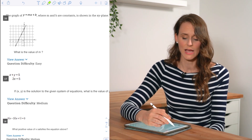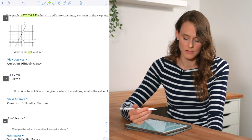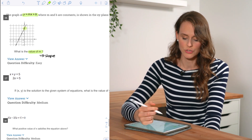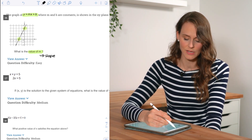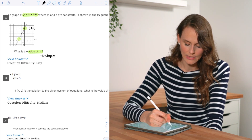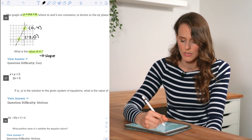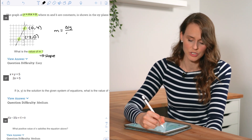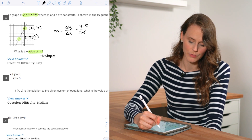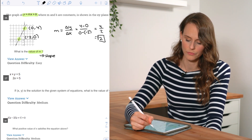For number sixteen, y = mx + b where m and b are constants, and they want the value of m — the slope. Marking the y-intercept and x-intercept as the easiest points: (0, 4) and (−2, 0). Slope = (4 − 0) / (0 − (−2)) = 4/2 = 2.